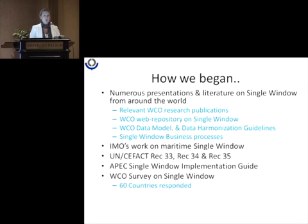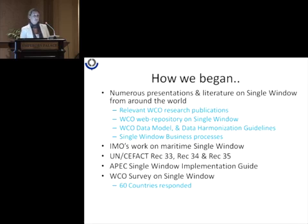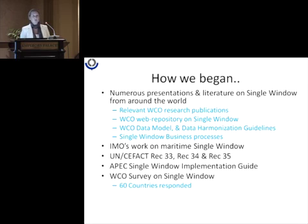We also used some of the already existing tools of the WCO, such as the WCO data model and the data harmonization guidelines. We also did some in-house research on elements that needed to be dealt with in more detail. We did not only concentrate on customs — we went further to consult experiences of other international organizations. We took into consideration the UN/CEFACT recommendations, as well as the IMO work on maritime single window, and also the APEC single window implementation guide.